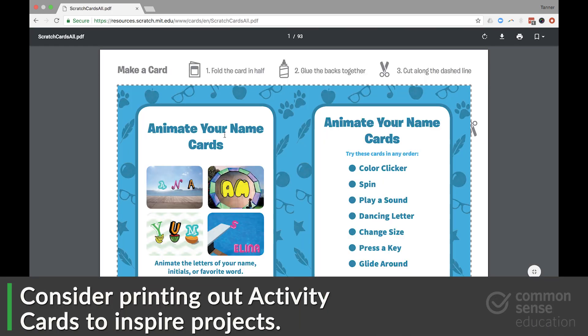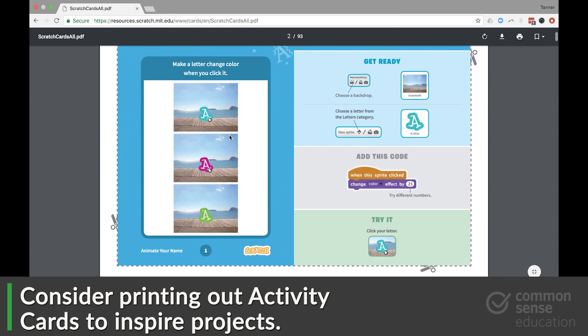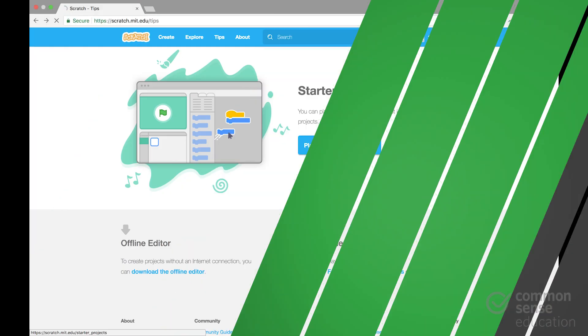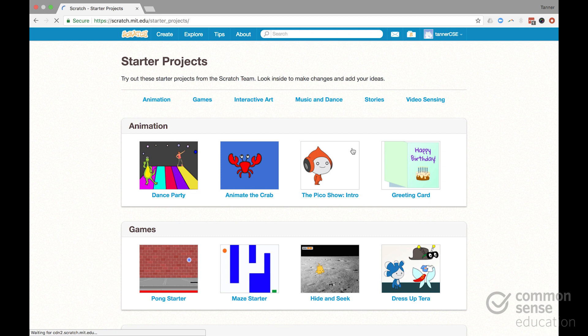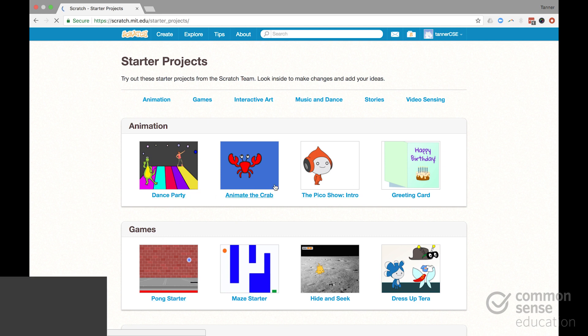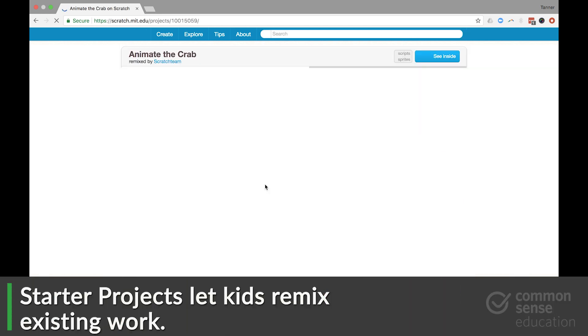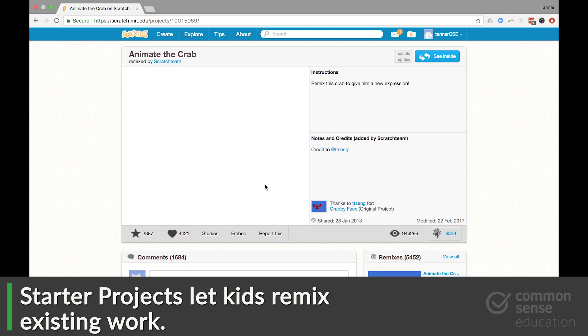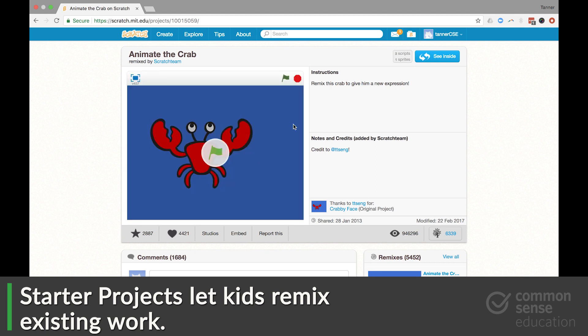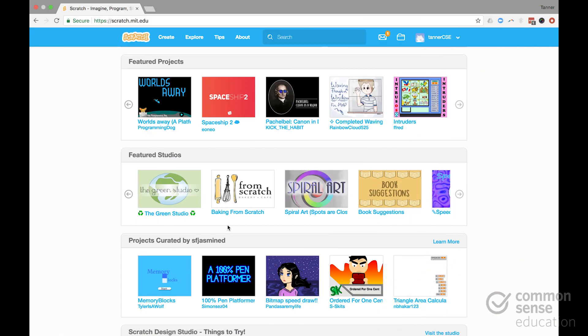This is a downloadable PDF. And you can print these out, cut them out, and hand them to kids in their little instruction books. There are also some starter projects here that give kids more than a blank canvas, something already prepped that they can then play around with and add to. There are also these studios.